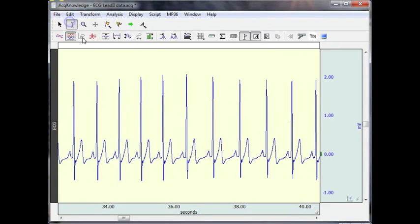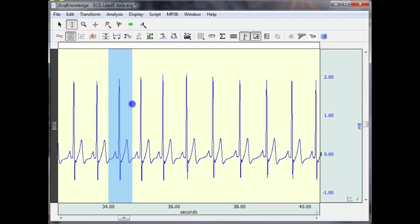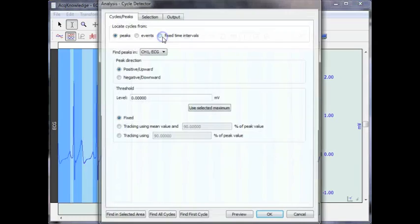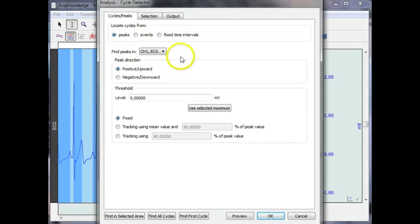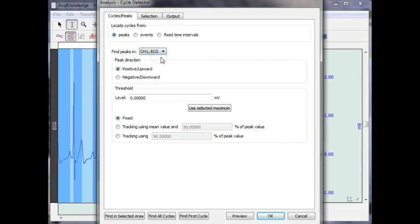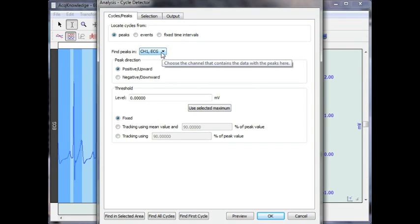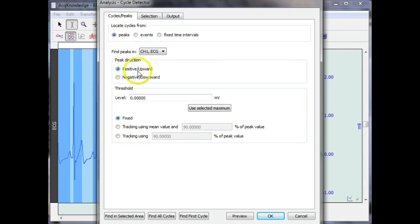So I'm going to back up a little bit to make it easier. Highlight one typical cycle. Go back into my menu and I'm going to locate a peak within my data file. I've only got one channel of data, which is the ECG.